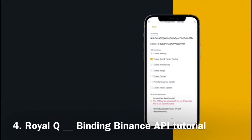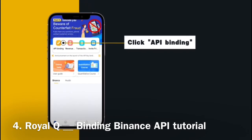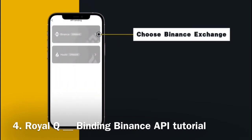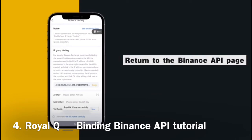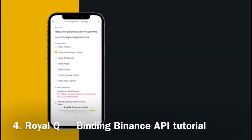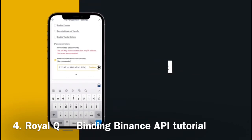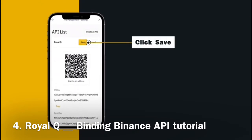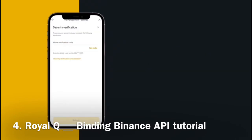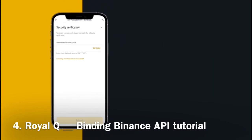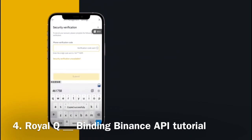Open the Royal Q app. Click API Binding and choose Binance Exchange. Click Copy IP. Return to the Binance API page, paste the copied IP, and click Confirm. Click Save. Note that the secret key is only displayed once — please save it properly. Get the phone verification code, enter it, and click Submit.